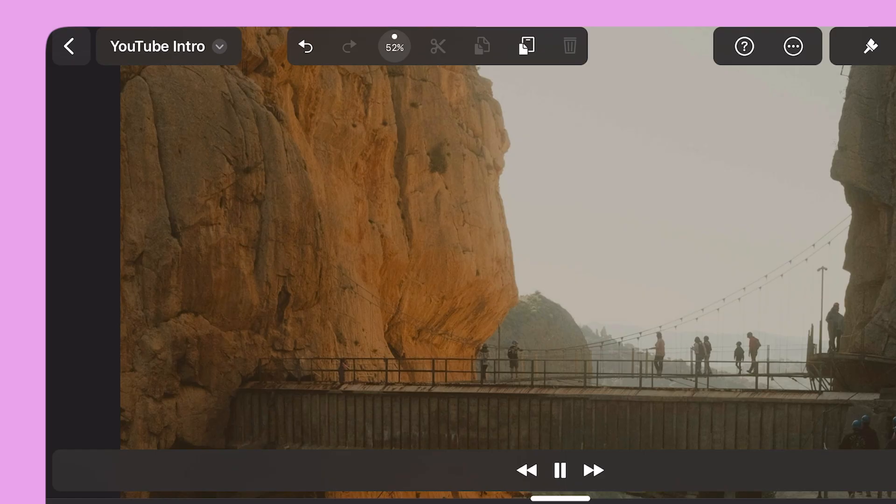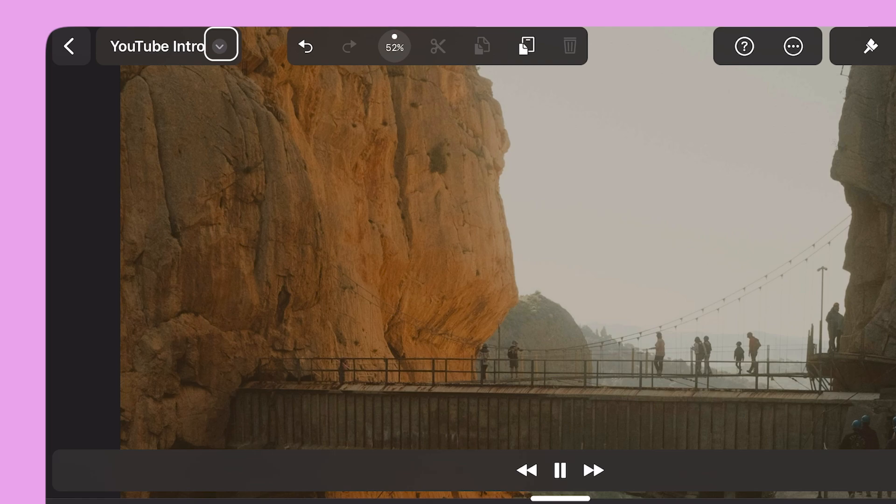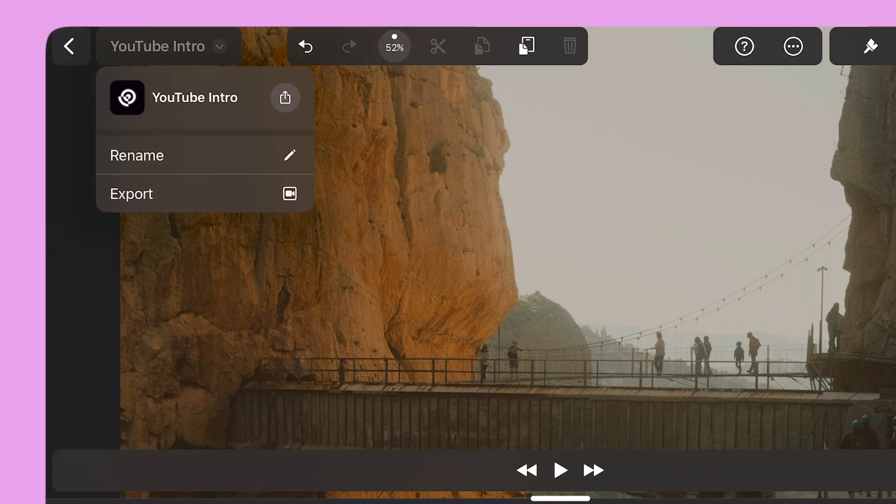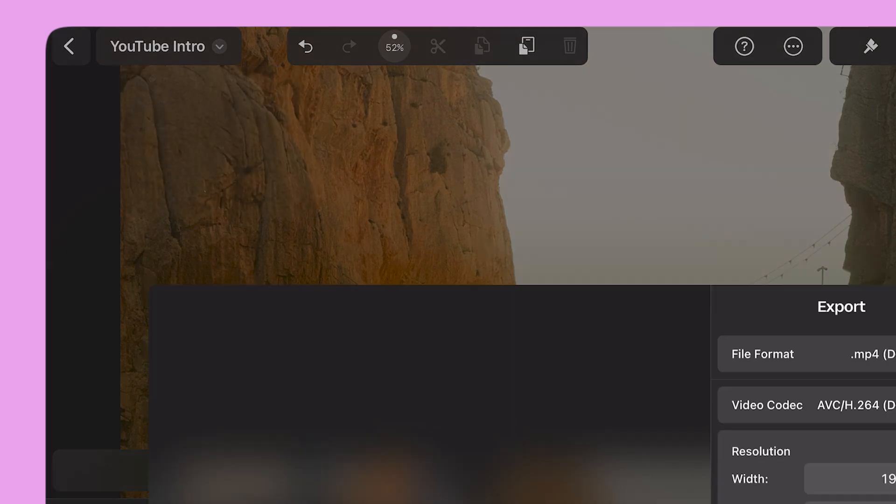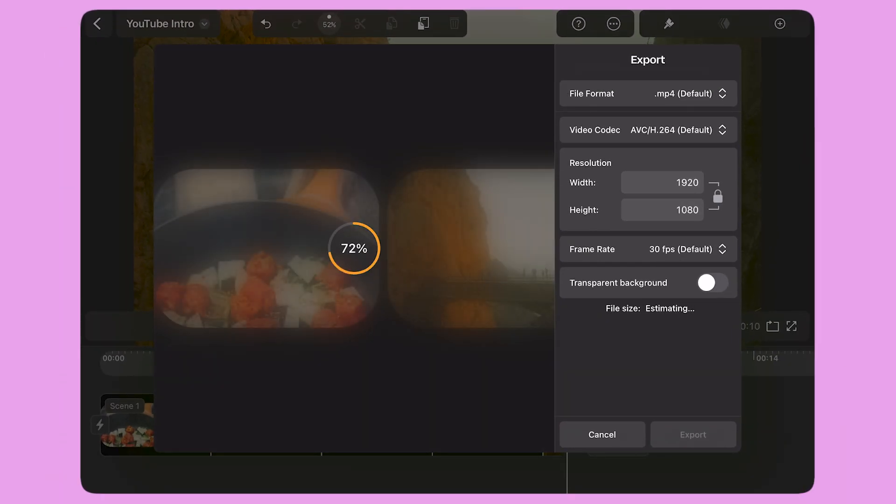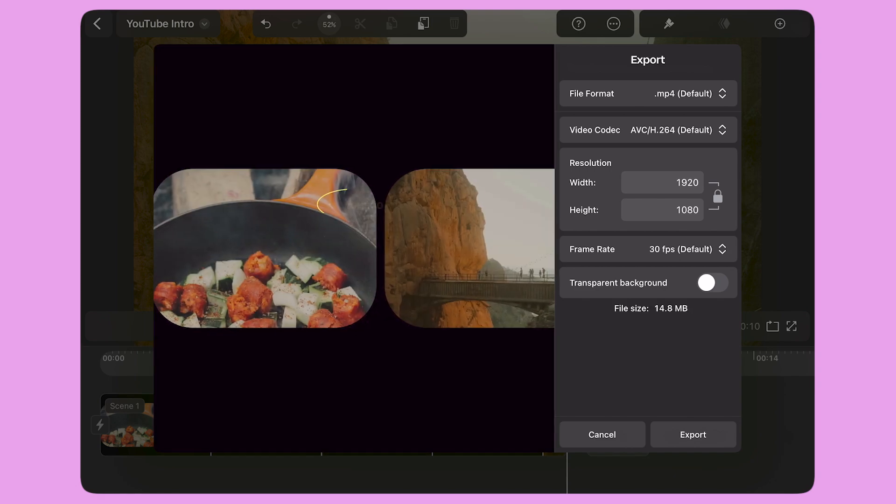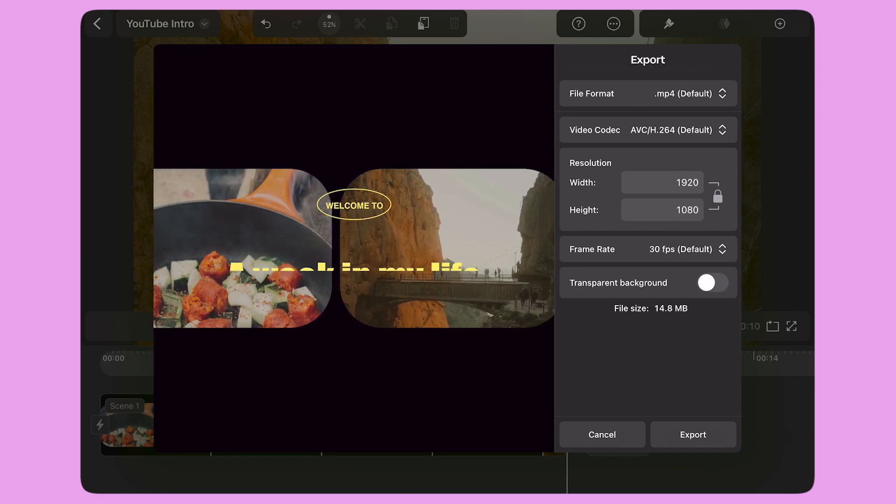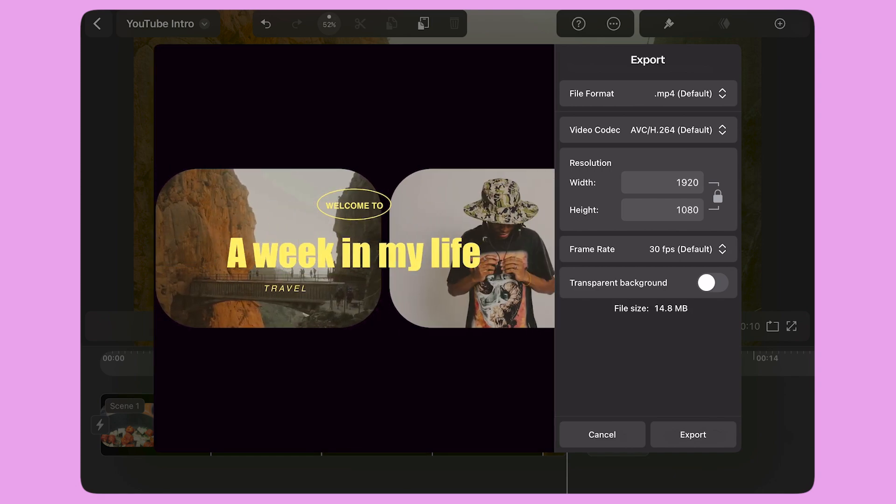When I'm ready, I can export my animation by selecting the drop arrow on the top left corner and selecting the label Export. Here I can preview my animation one last time before exporting it.